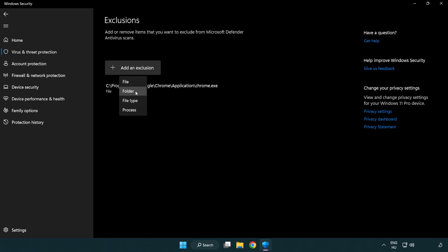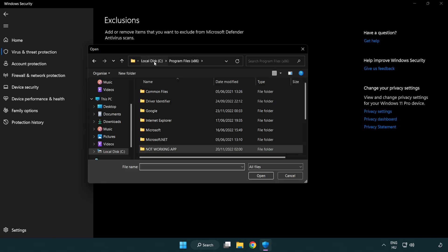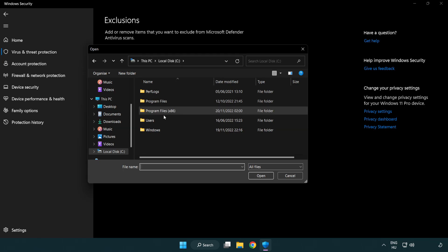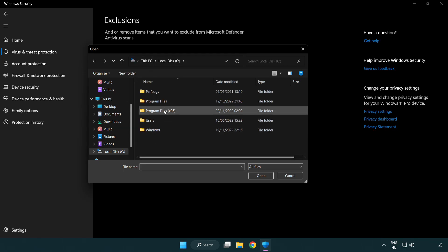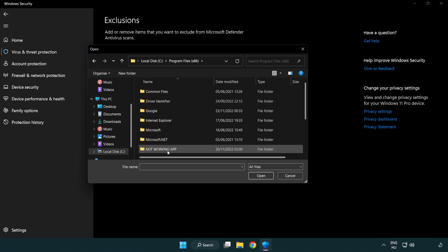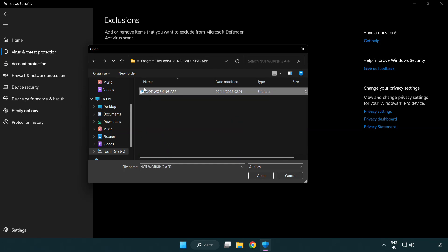Try file and folder. Find your not working application. Select and click open.